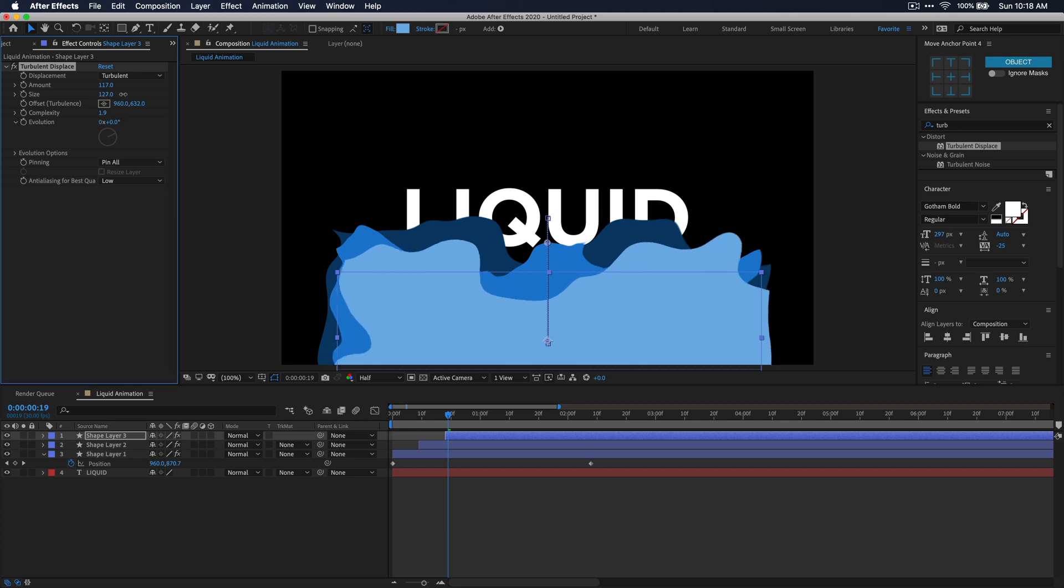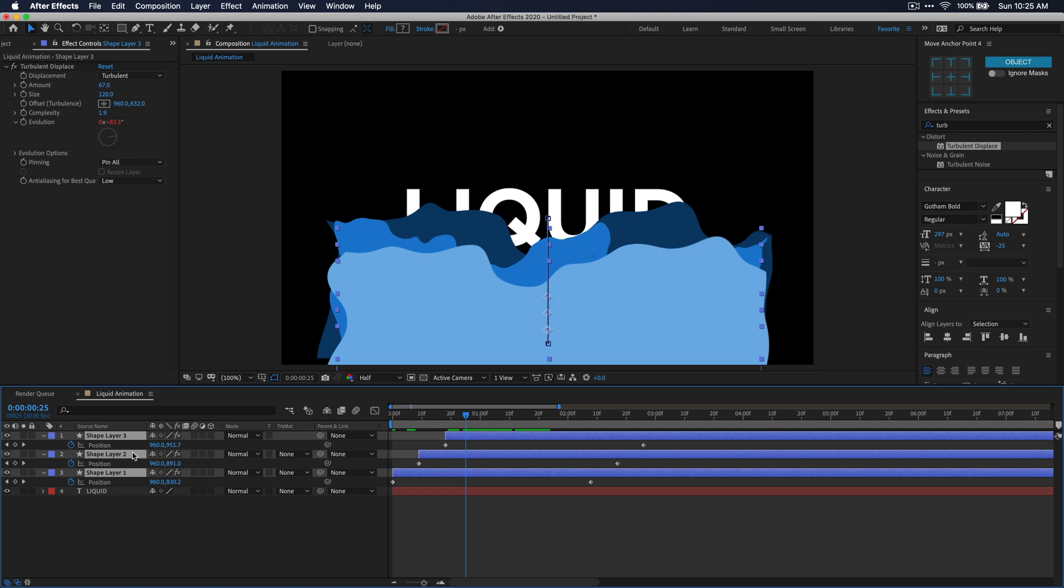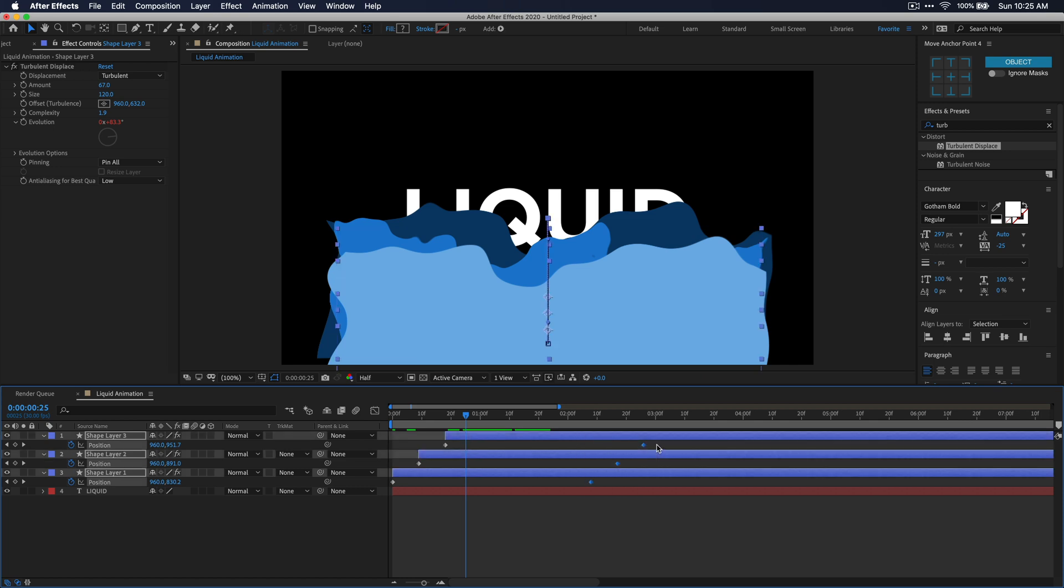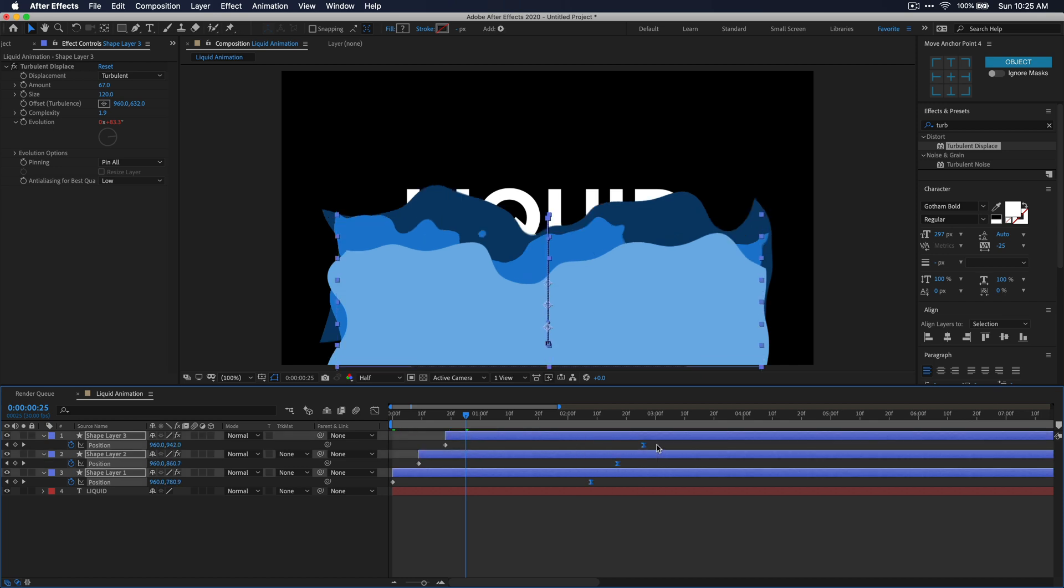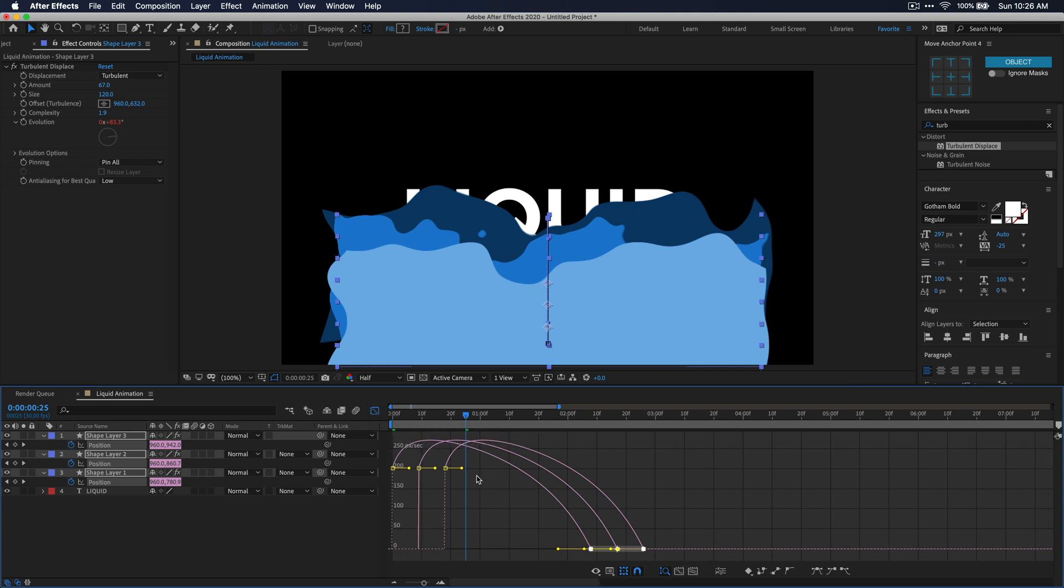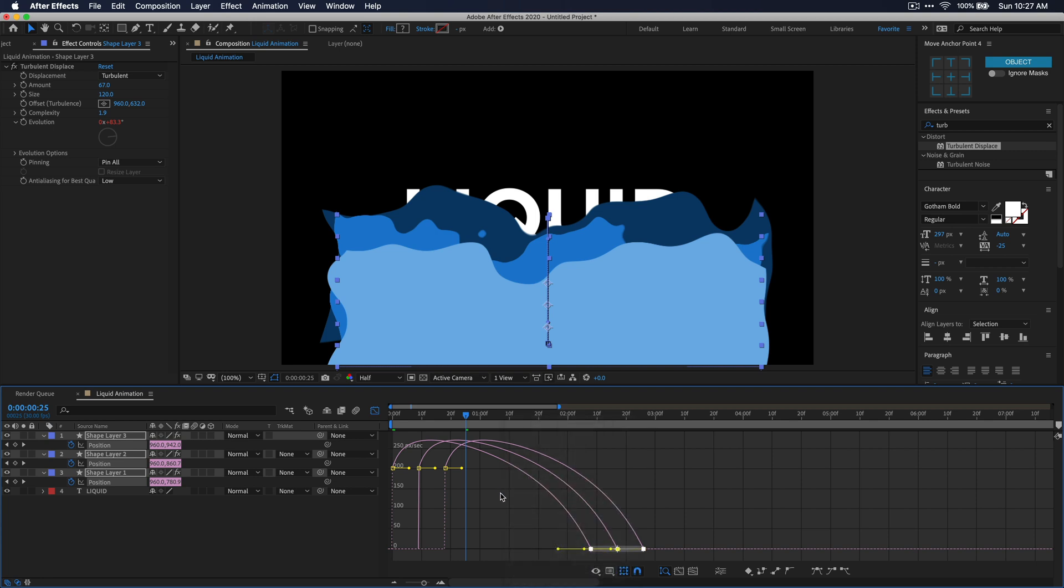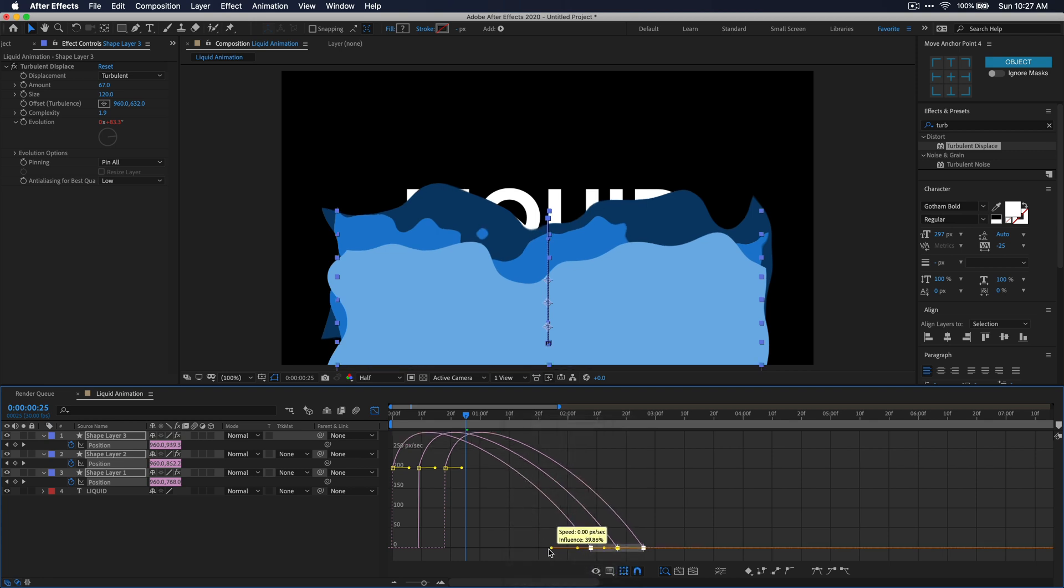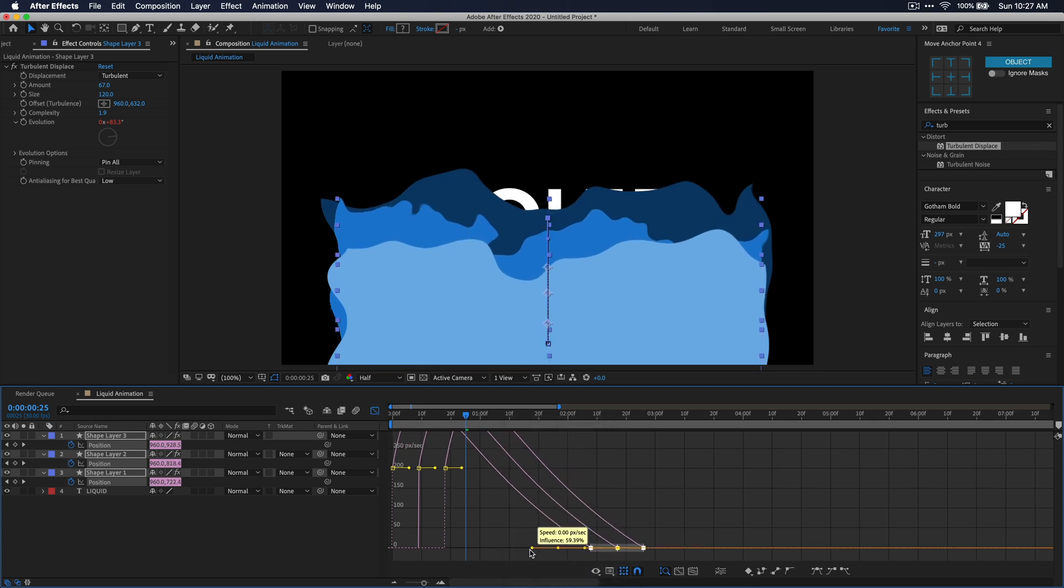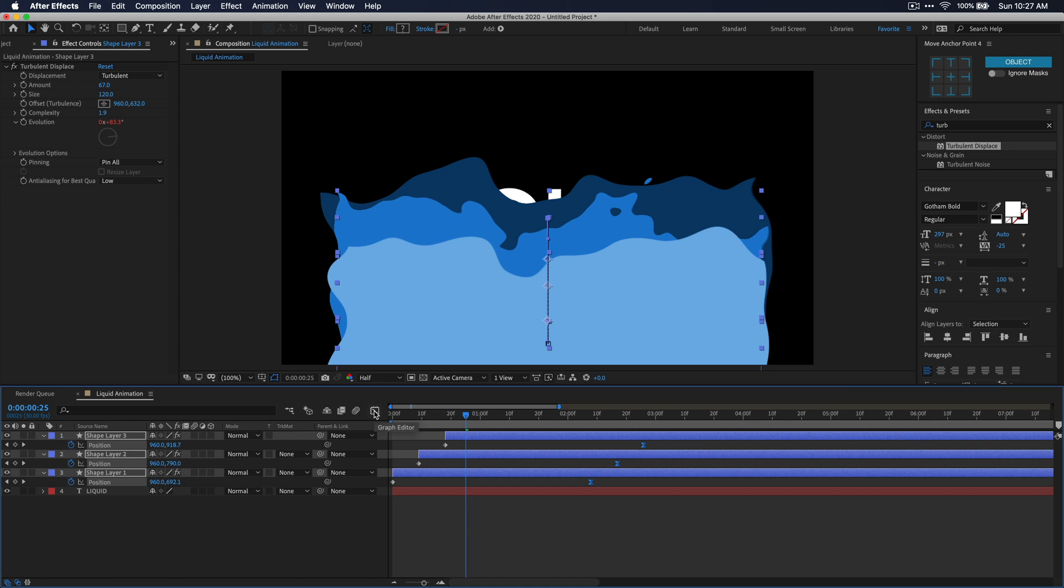Once all those settings are dialed in for each one of those shape layers, go ahead and select all those shape layers and press U on the keyboard to open up all the position keyframes for each layer. I'm just going to select all three of these right keyframes here and then press F9 on my keyboard to easy ease them. Next, keeping these keyframes selected, let's go into the graph editor by clicking on this icon right here. Now if you don't see the graph that looks like this, you might have to right click on an empty space and click edit speed graph. But once you do get to a graph that looks like this, let's just move these right handles over here to the left a little bit. And essentially what I'm doing here is I'm telling the animation to start off faster and then gradually slow down as it progresses.